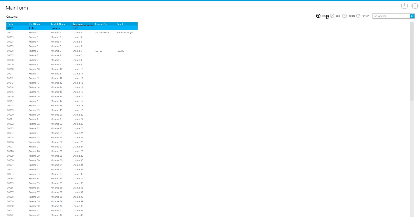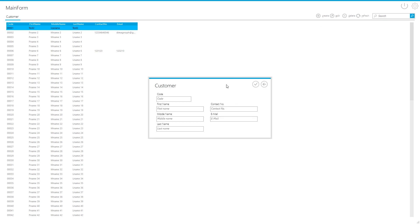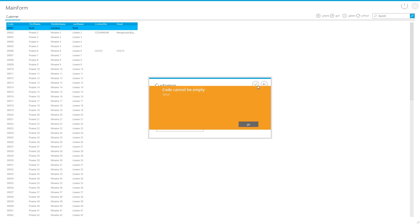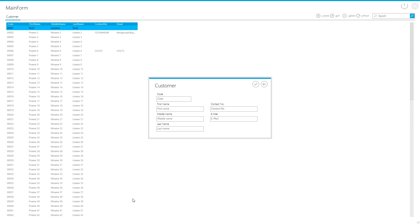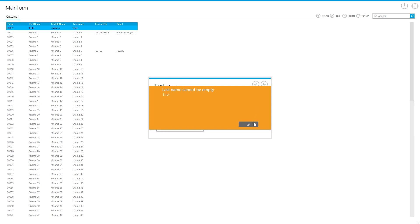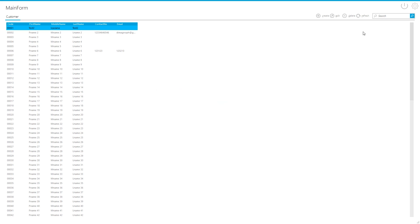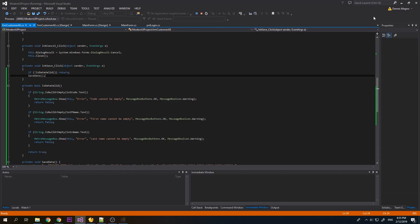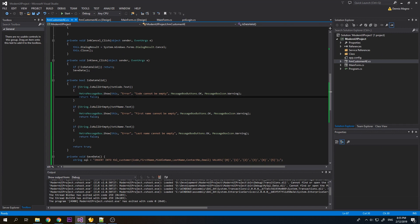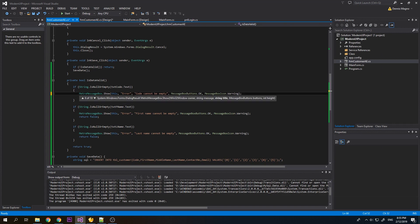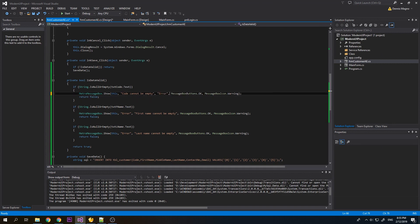So let's create a new one, save. You can see code cannot be empty. Save. Last name can't be empty, so it's working. But I think I put this wrong. Should be the second parameter is the message and the third is the type.